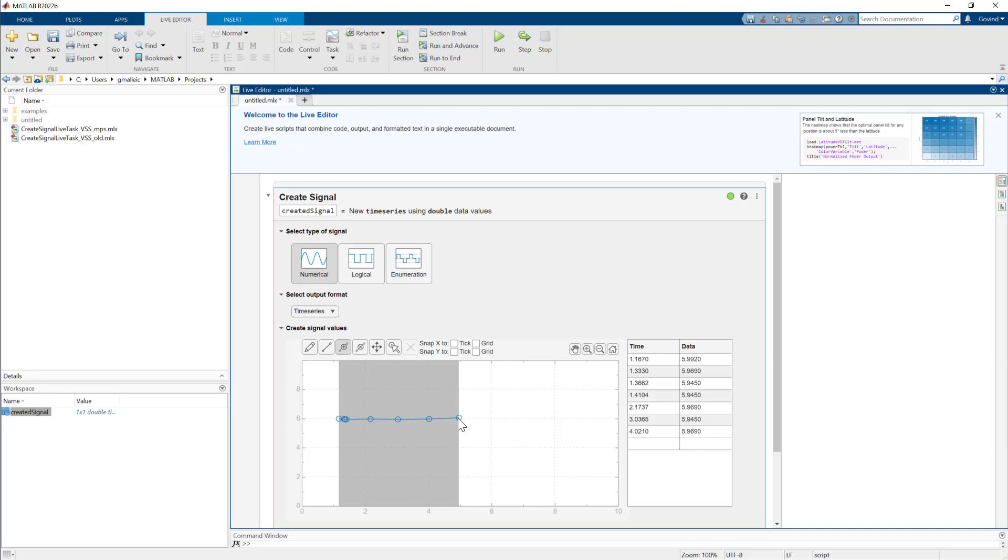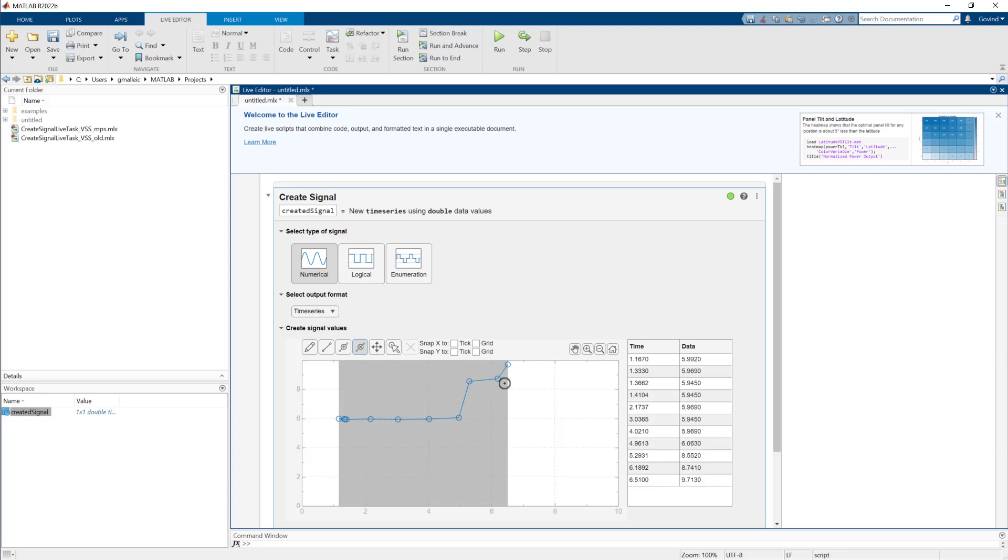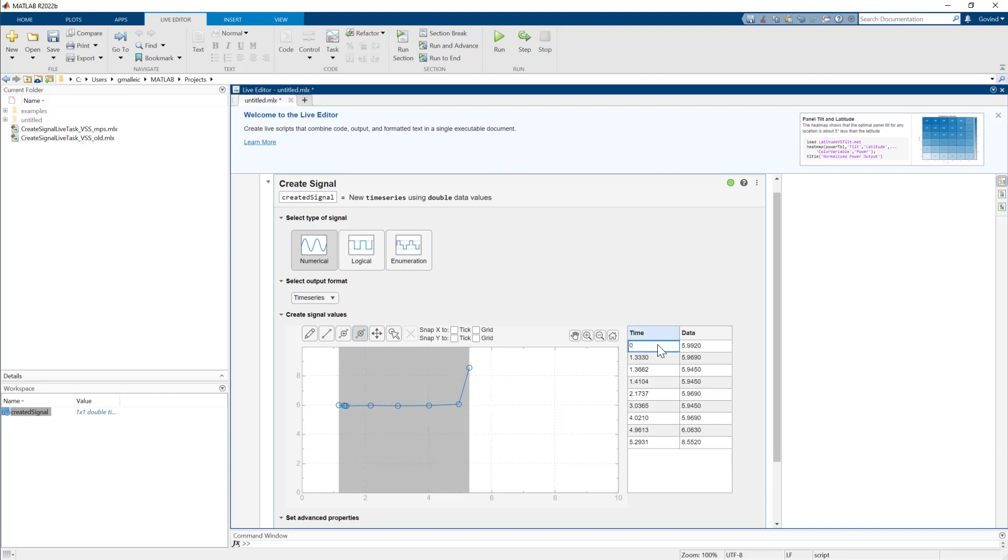You can also use the drag to erase points to erase any points that don't fit your need. You can see all these changes in the table and edit time and data points directly.